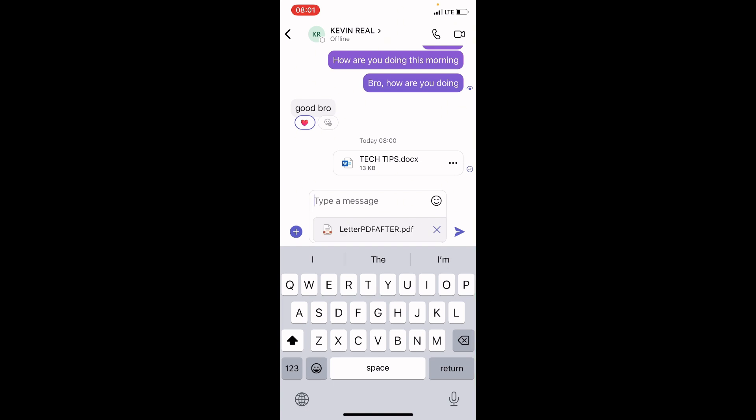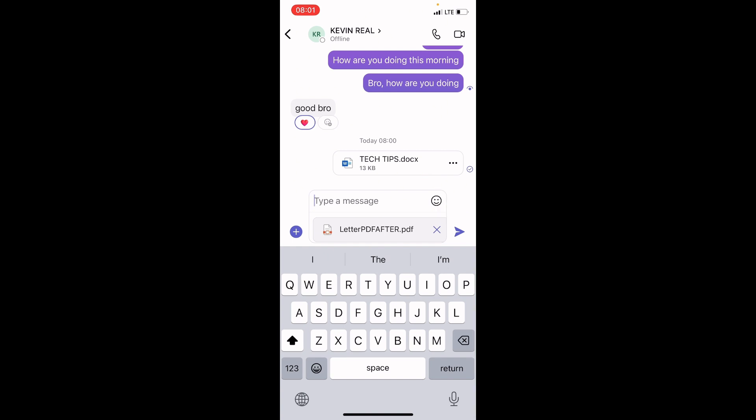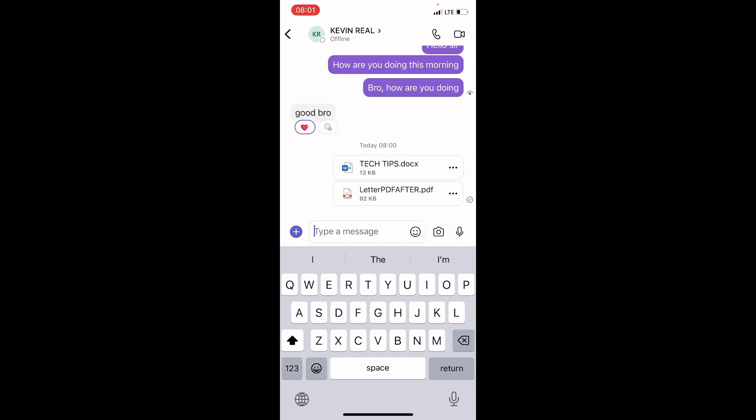Then, tap on Send button. And this PDF file is sent to KV Rail. So, this is how you send documents. Word documents and PDF to the contact on Microsoft Teams.